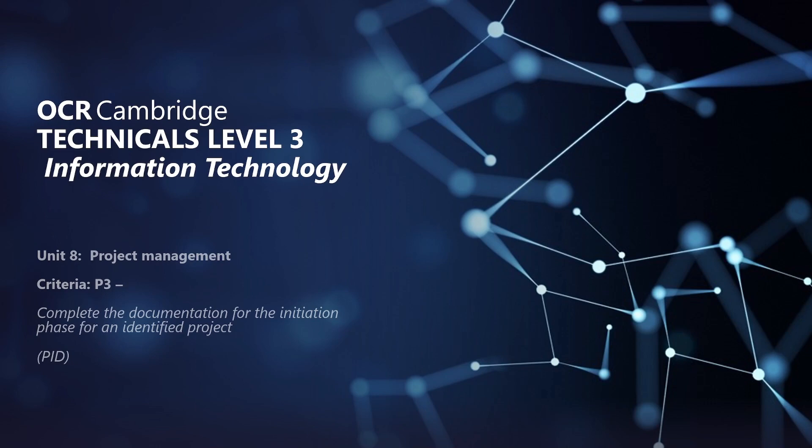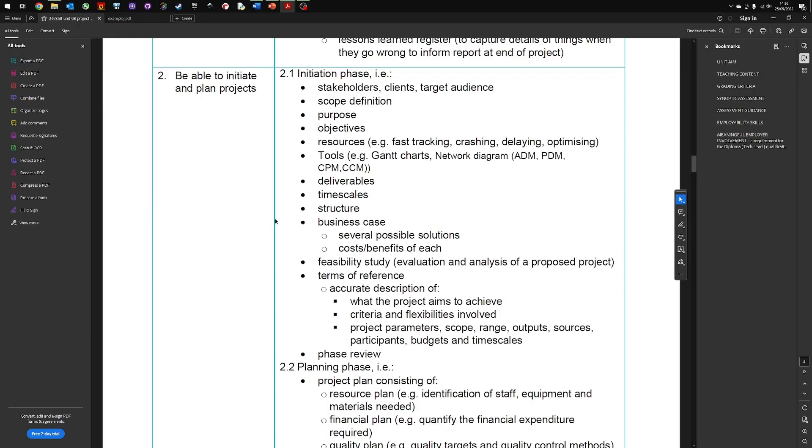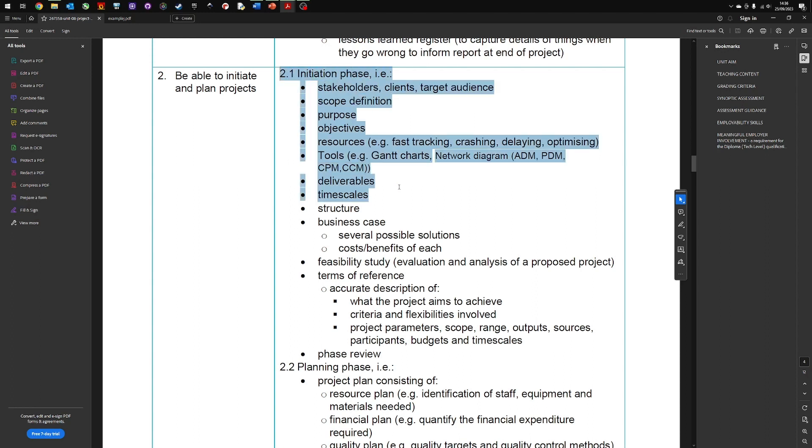So what we're going to do in this video is have a look at a bit more detail about what is included in this documentation and then have a look at an example. If you have a copy of the Unit 8 Project Management document PDF, which is available, if you need a copy let me know I'll put a link in the description. If you go to page 4 you will see the layout for the syllabus criteria of what is included in the initiation phase documentation.